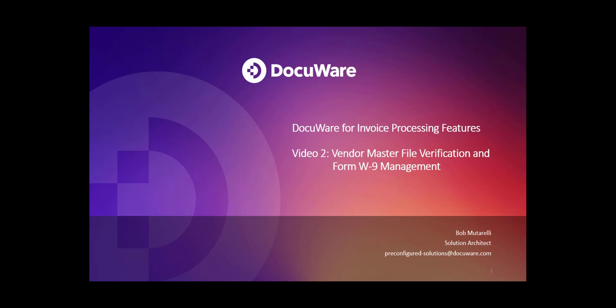Hello, and welcome to the DocuWare for Invoice Processing Pre-Configured Features video series. My name is Bob Mutorelli. I'm a Solution Architect here at DocuWare, and today we'll be talking about the Vendor Master File Verification and W9 Management Process.